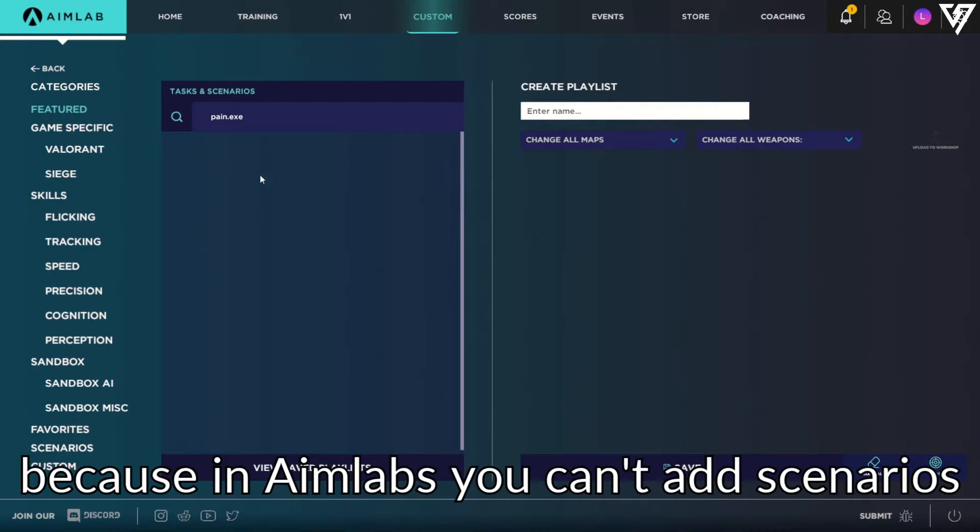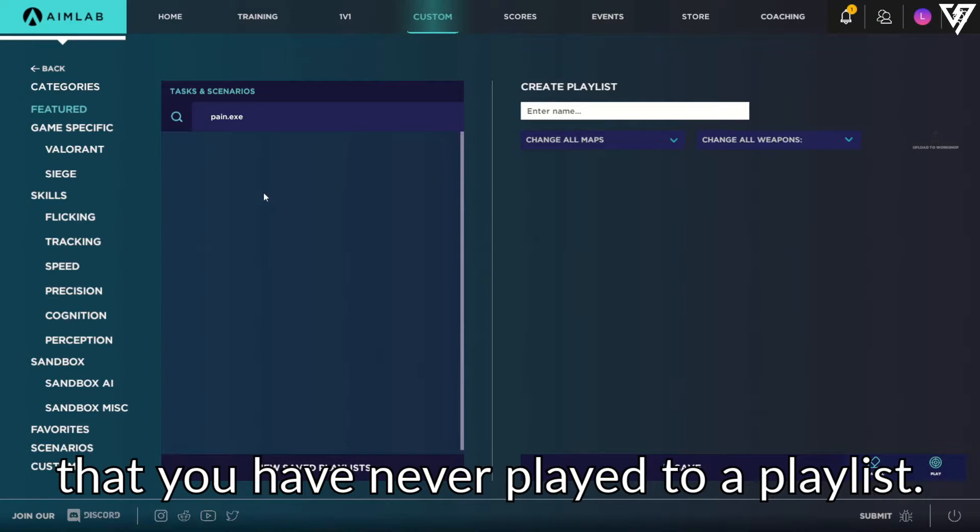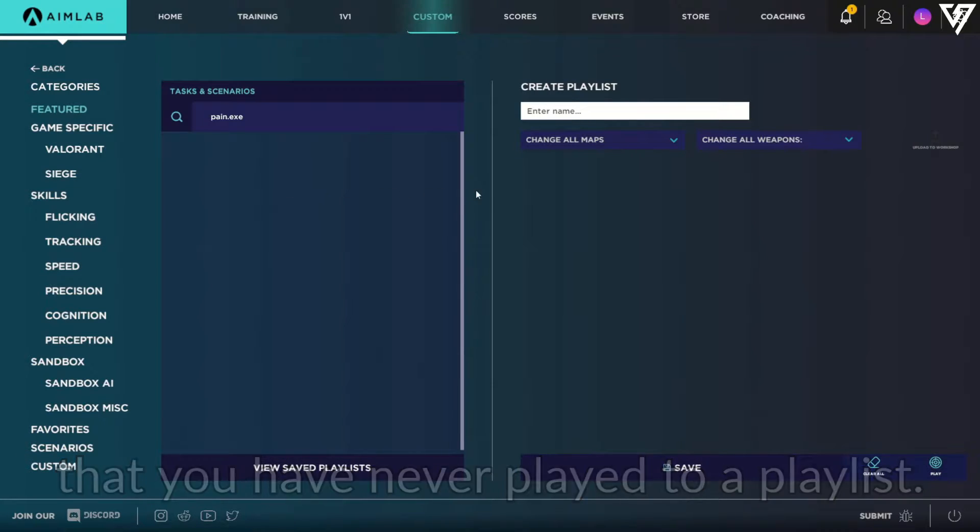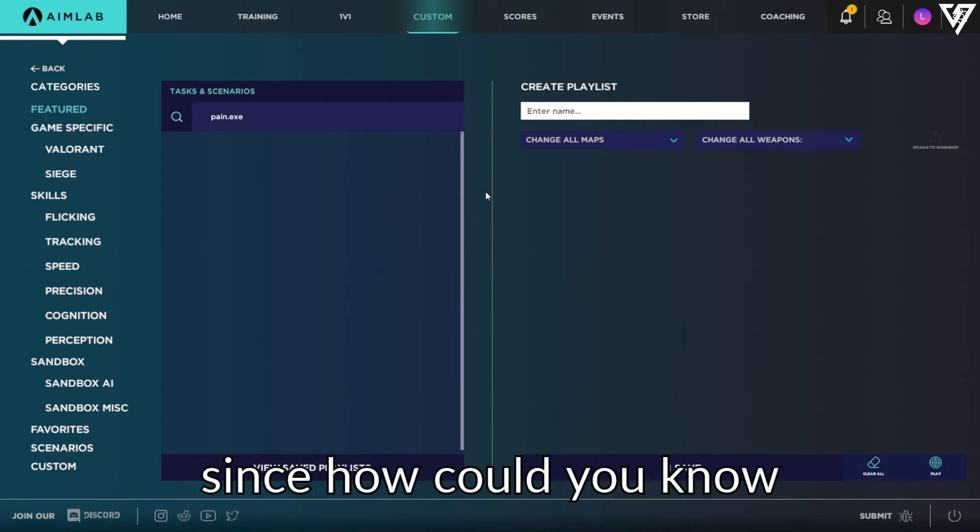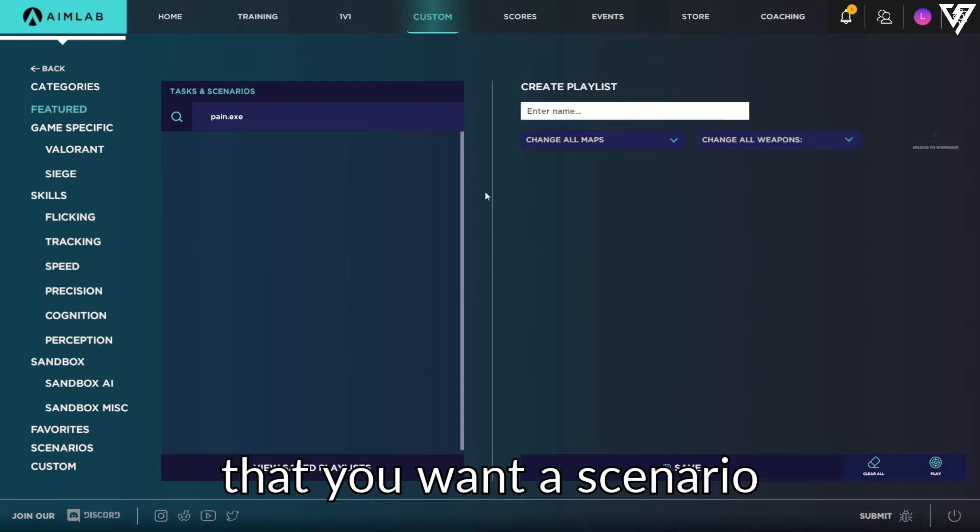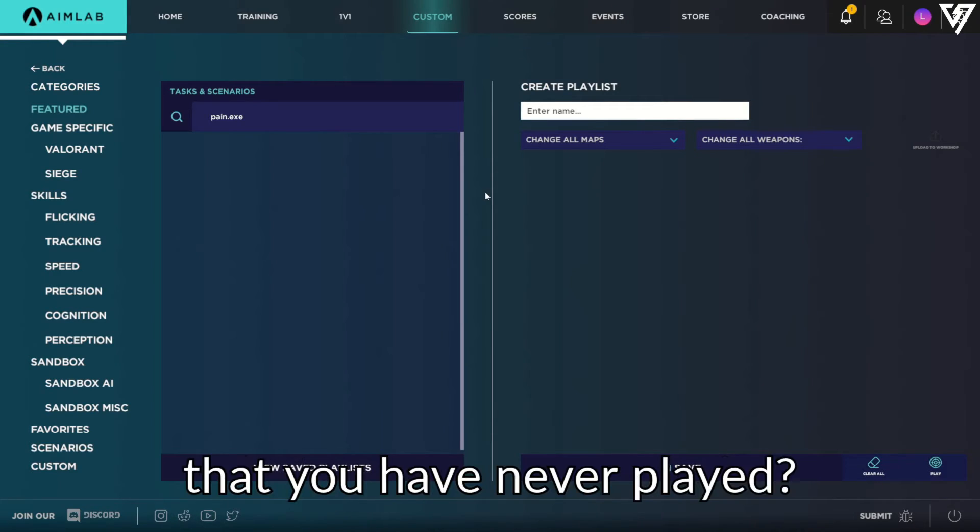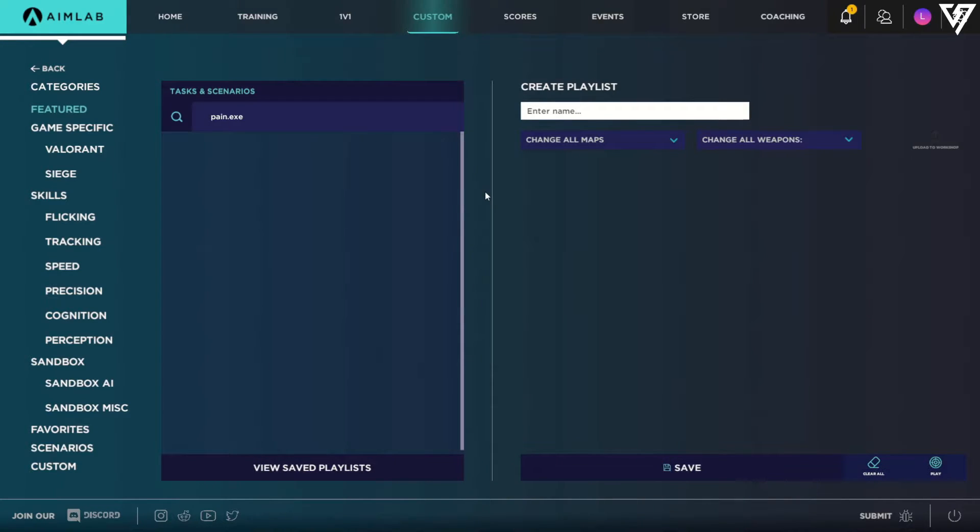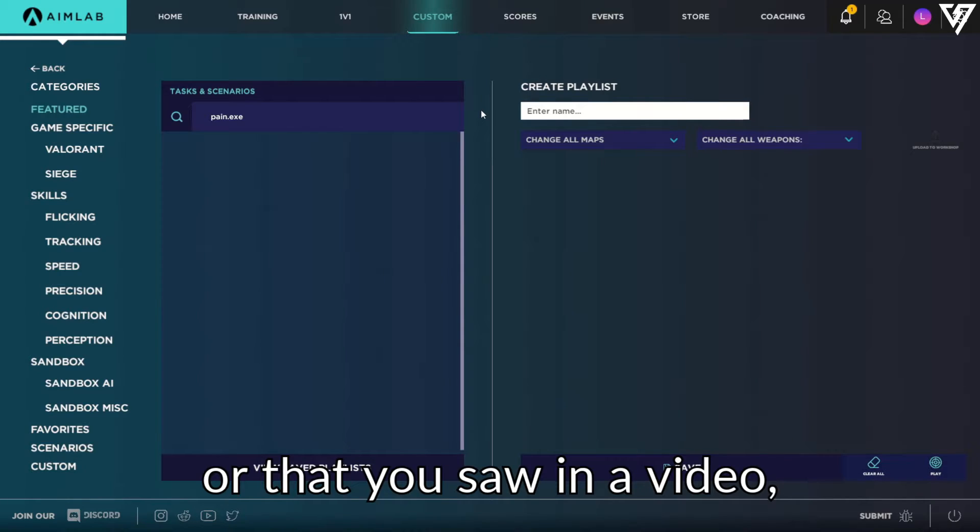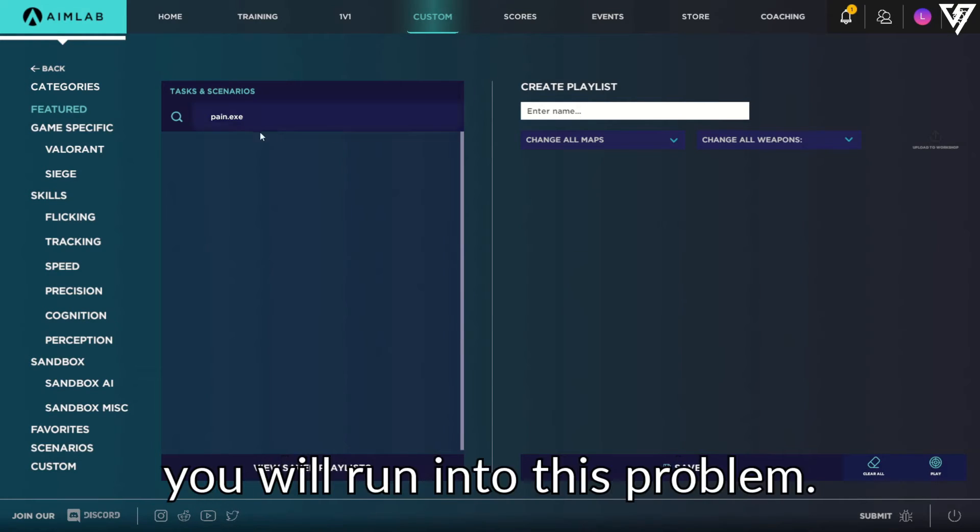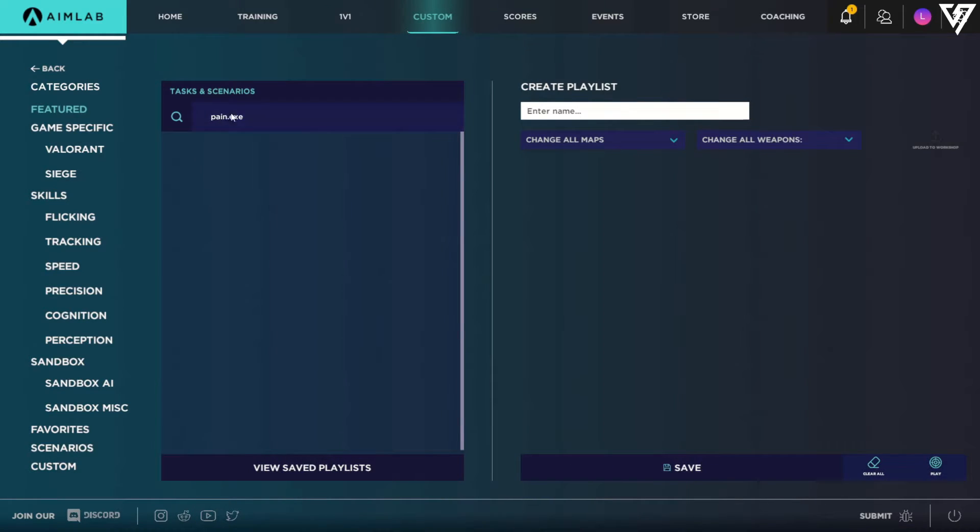This happens because in Aimlab, you can't add scenarios that you have never played to the playlist. This makes sense in a way, since how could you know that you want a scenario that you have never played? But if you're making a playlist with scenarios someone told you were good or that you saw in a video, you will run into this problem.